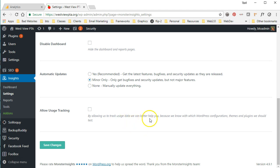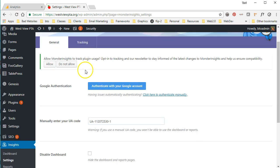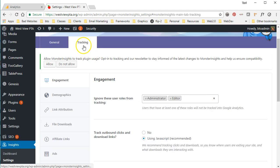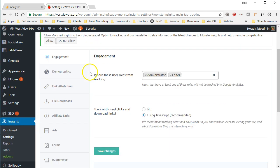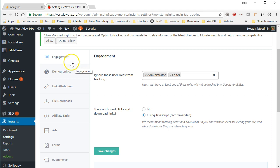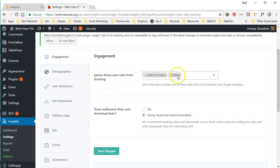Doesn't necessarily make any difference. They're not going to get any personally identifying information, they're not going to have any access to your site. It's just my preference to leave that unchecked. So one last thing we're going to do before we're done in here is come up here to the tracking tab. And as you can see here under the engagement one, it's going to ignore these user roles from tracking. It's going to ignore administrators and editors.